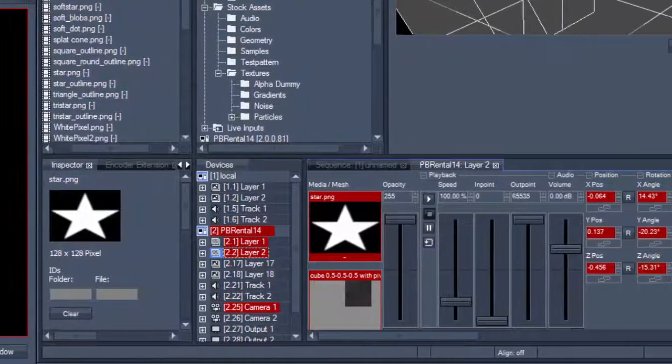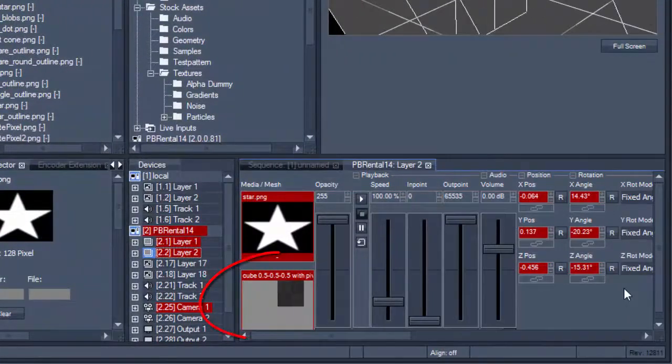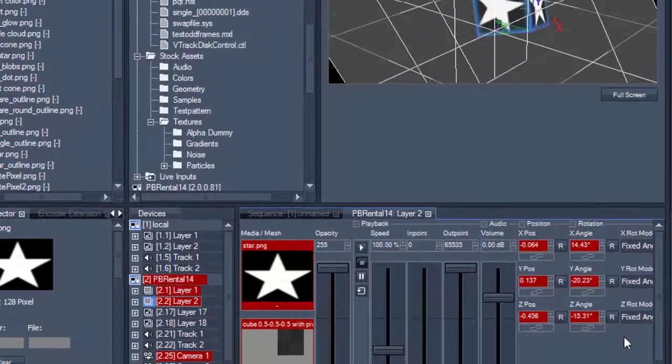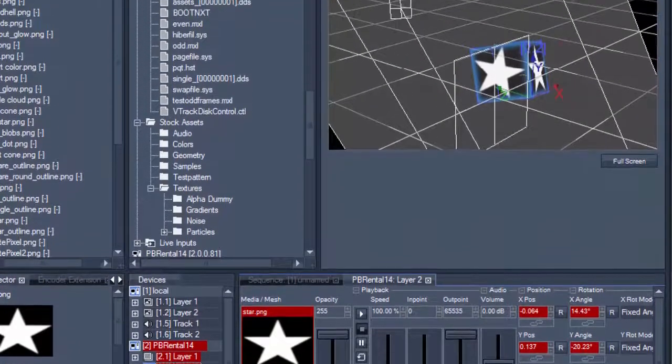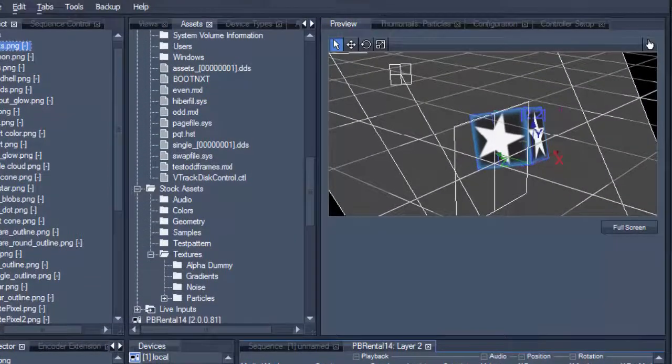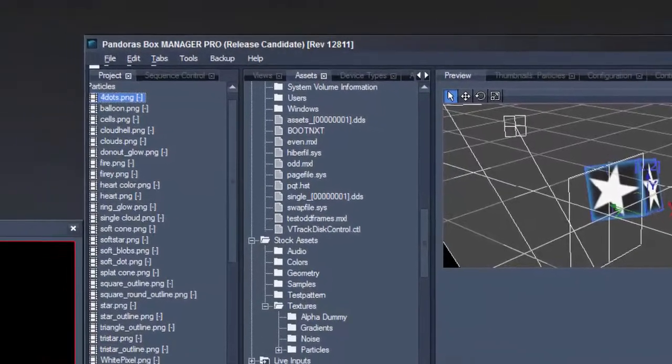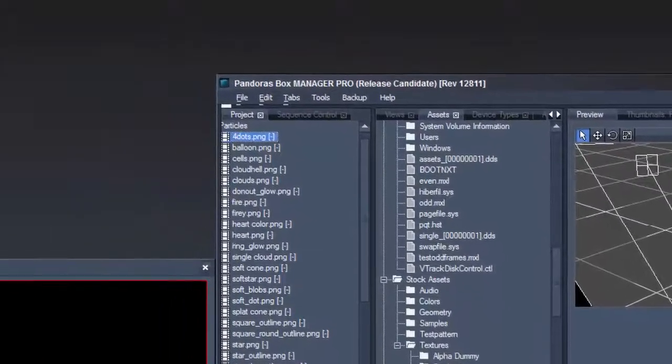First we need an object file in the correct scaling and assign it to a layer in Pandora's Box. Pandora's Box will display the object in the 3D space depending on the object's pivot point.